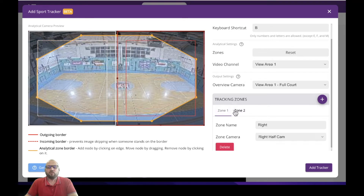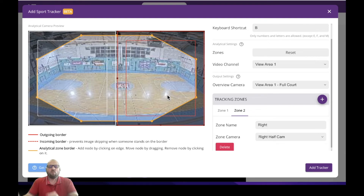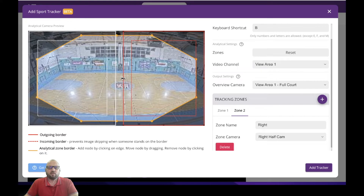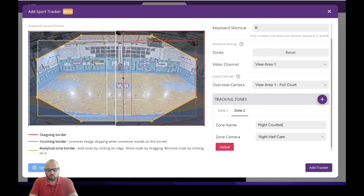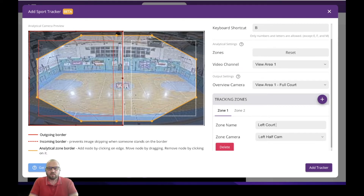Then you have two default zones. With CamSwitcher you can create up to four, but for basketball we want to switch from left to right side, and when the motion is on both halves, show the overview — the whole view of the court. Let's start with the right side. I will move this zone into the right half. I will add a right half cam, let's call it 'right court side'. Zone one, let's add it to the middle — do not overlap the zones, otherwise the camera might get confused. It will be called 'left court side' and I will use the left half cam view.